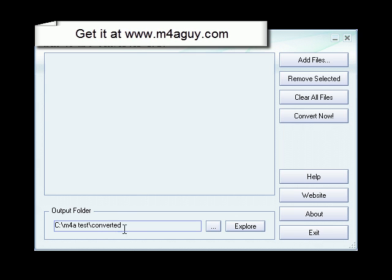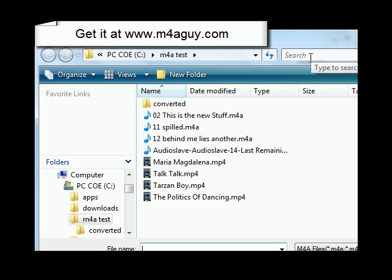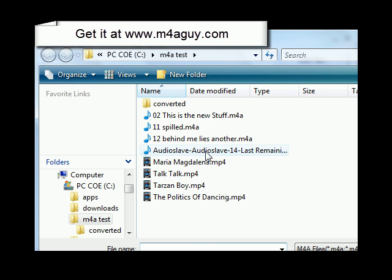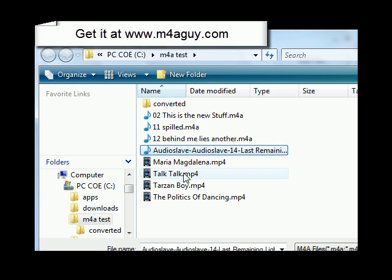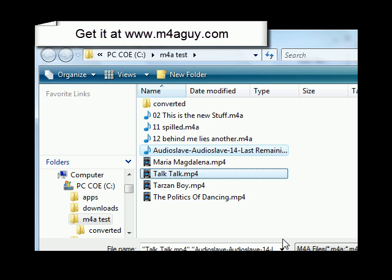I've selected my output folder over here where I want the converted MP3 files to go. Now I simply need to go and add files. I'm going to take one M4A file and one MP4 file.